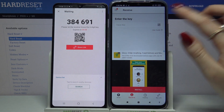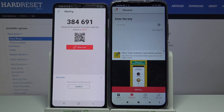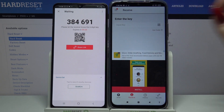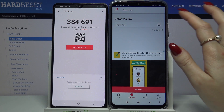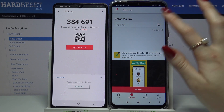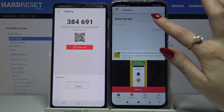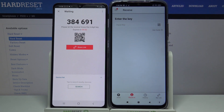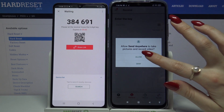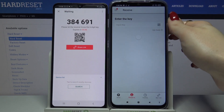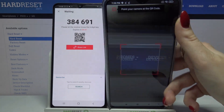Click Got It and on POCO I have to now enter the password or scan the QR code. I will tap on the scanning icon, click Allow and scan the code because it's faster.